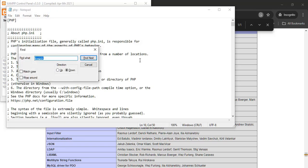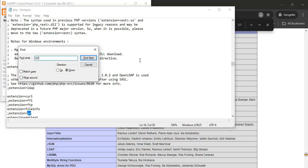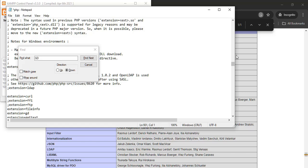Now find GD. You will see extension equals GD. Remove the semicolon and save the file.